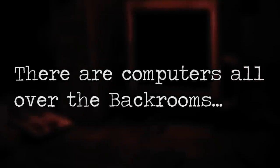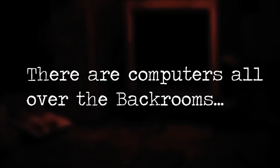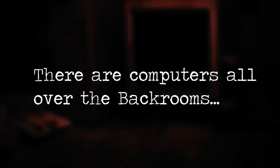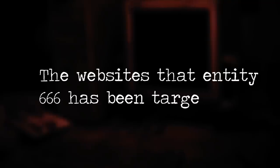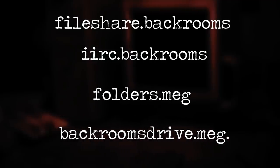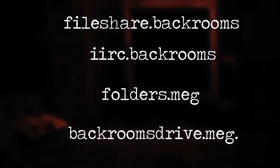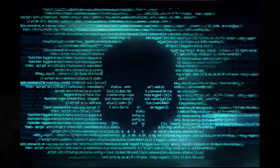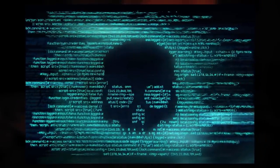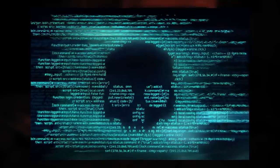As some of you know, there are computers on loads of different levels inside of the backrooms, which makes this threat even more dangerous because it reaches almost every level. The websites that Entity 666 has been targeting are fileshare.backrooms, iirc.backrooms, folders.meg, and backroomsdrive.meg. This entity will code itself into the files on those websites that can be downloaded, and it will infect those files.